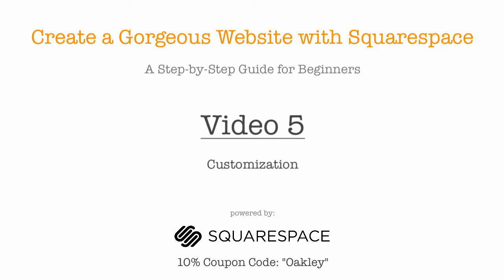Hi, this is Ryan Oakley and you're watching the free online course 'Create a Gorgeous Website with Squarespace,' a step-by-step guide for beginners. This is video five, and in this video we are going to start customizing our site by customizing the contact page we just built.